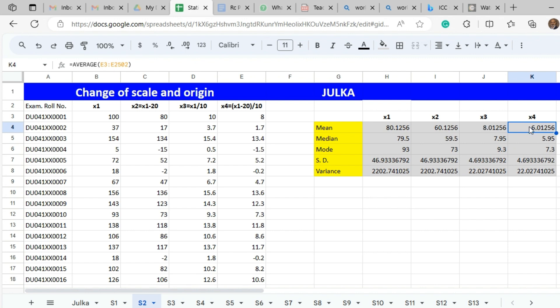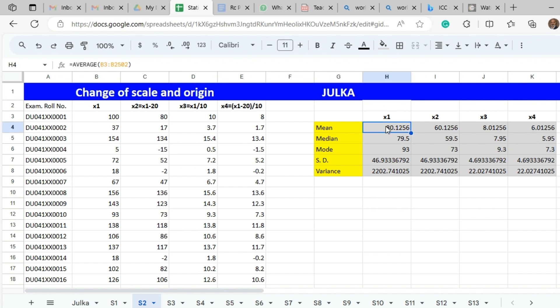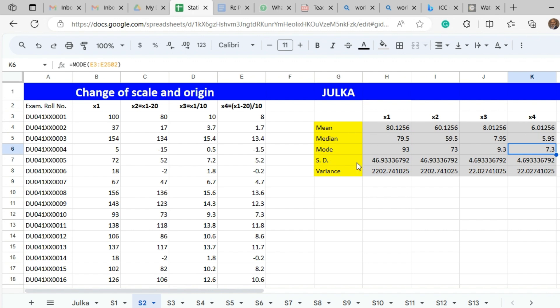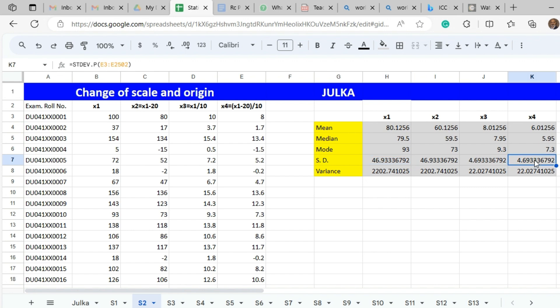In case of X4, each value of X1 is reduced by 20 and divided by 10. If we reduce the mean, median, and mode of X1 by 20 and divide by 10, we get the mean, median, and mode of X4. Similarly, for standard deviation and variance, there is no impact of change of origin. But if we divide the original X1 standard deviation by 10, we get the standard deviation of X4. If we divide the variance of X1 by 100, we get the variance of X4.